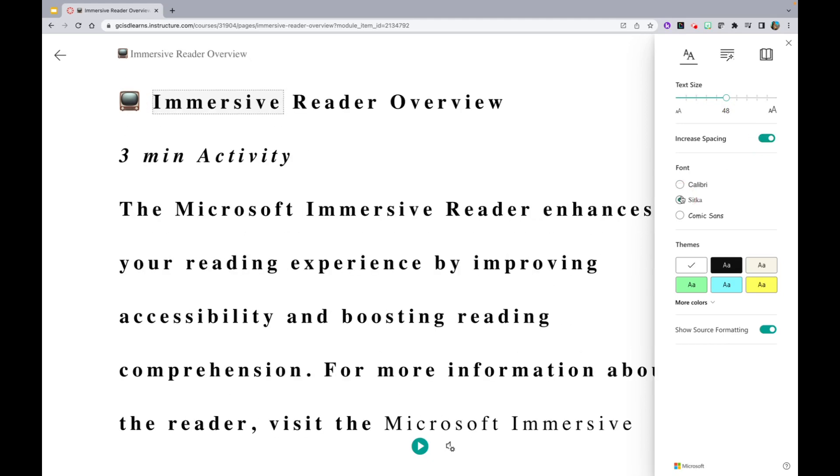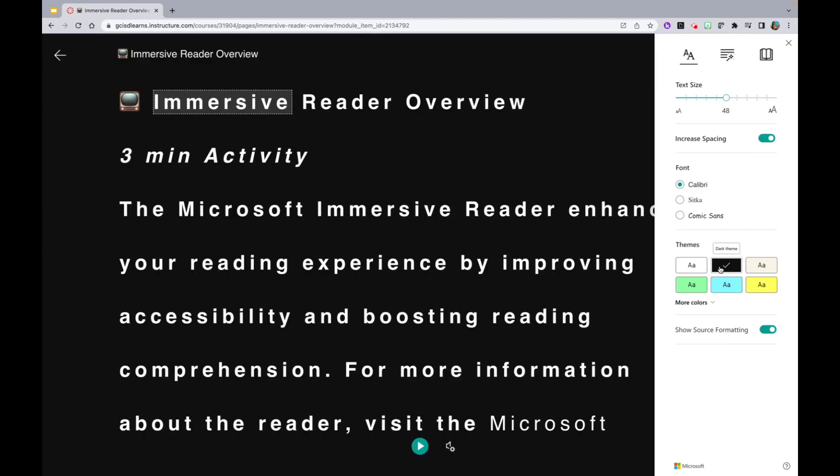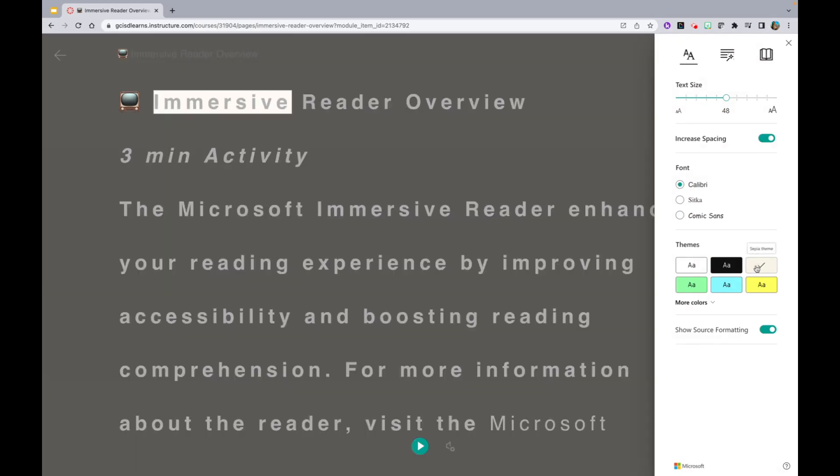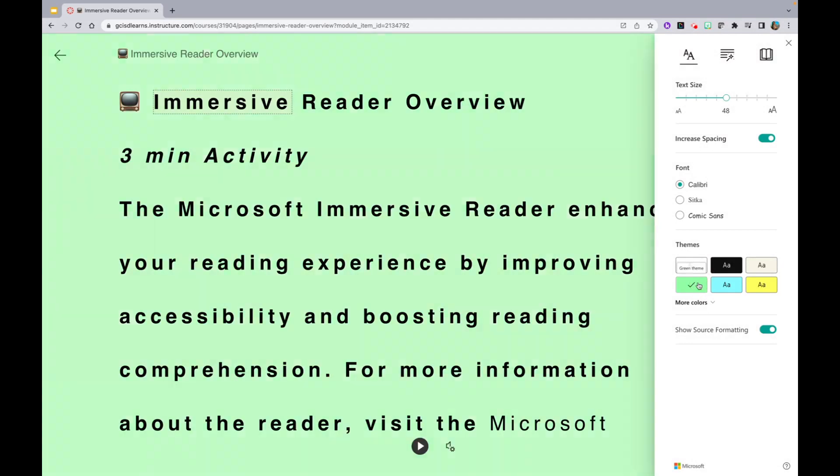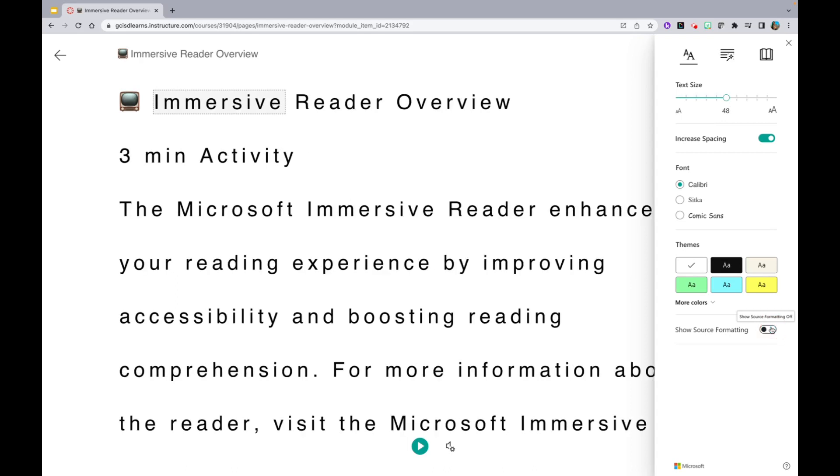You can even adjust the font and change the theme colors. Lastly, on this Text Preference tab, you are able to show source formatting.